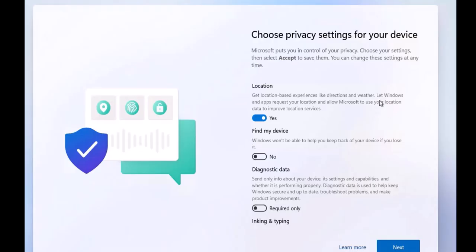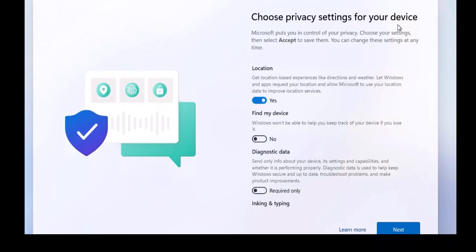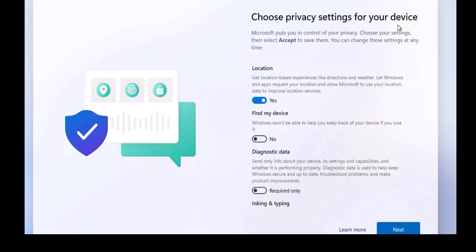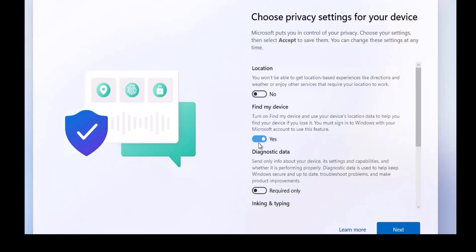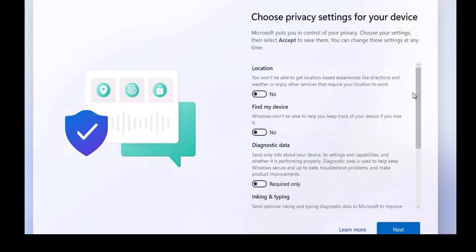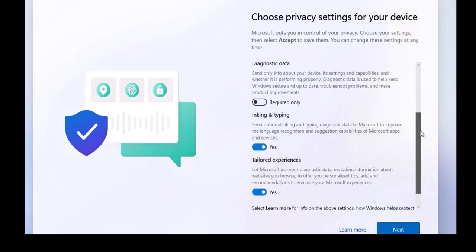Here you have to choose the privacy settings for your device because Microsoft puts you in control of your privacy. Whatever settings the user will want to have on their own operating system must be managed and configured by the user. Currently the location is on. We can turn off and turn on the location both, it's up to us. Then find my device—Windows won't be able to help you keep track of your device if you lose it. If you go with no, you will not locate your device in case of loss.